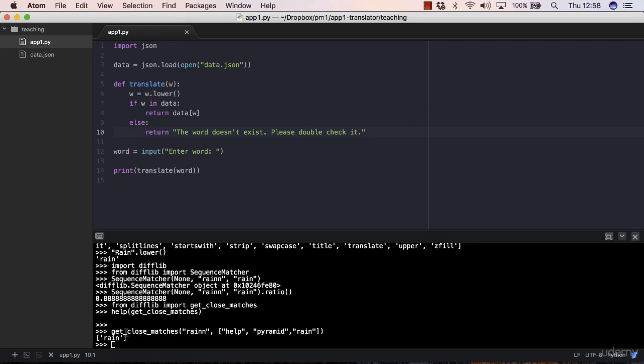In this case you get rain. The reason you get rain is because rain had a cutoff of greater than 0.6 or similar to that. If you're interested about the cutoff, you can use sequence match, but we are not interested in that specific value. Rain was the only one who satisfied those conditions.